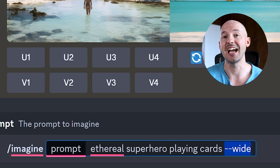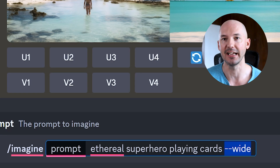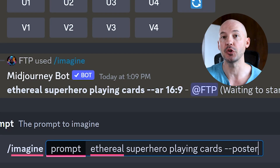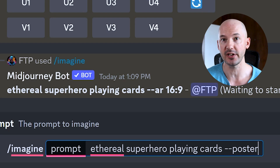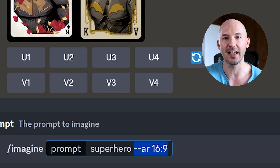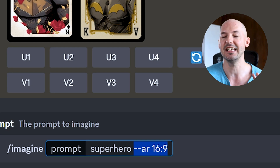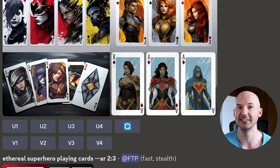Personally, I like using this for aspect ratios. I use dash dash wide for 16 by 9 and dash dash poster for 2 by 3. Now, is it hard to write dash dash AR 16 colon 9? No, but every time — dash dash wide is much faster.